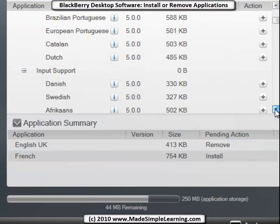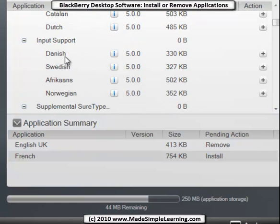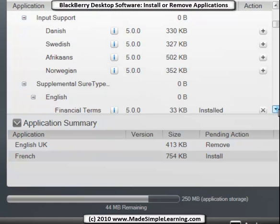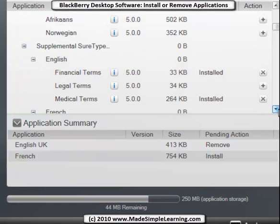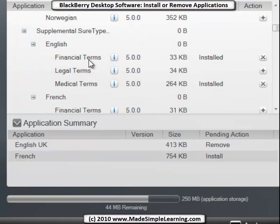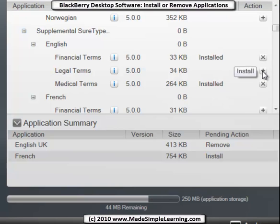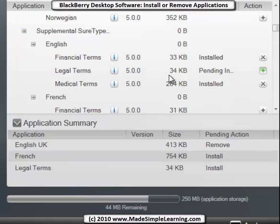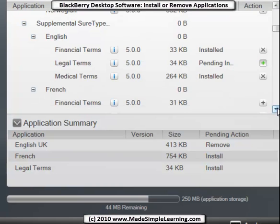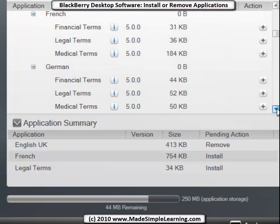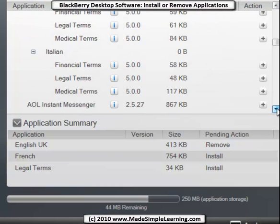If you scroll down here you've got input support for typing. You could add financial, legal, and medical terms for English. Let's add legal terms. You can see that's not installed so we'll add that - just 34k, not too much. And you can do that for various languages.